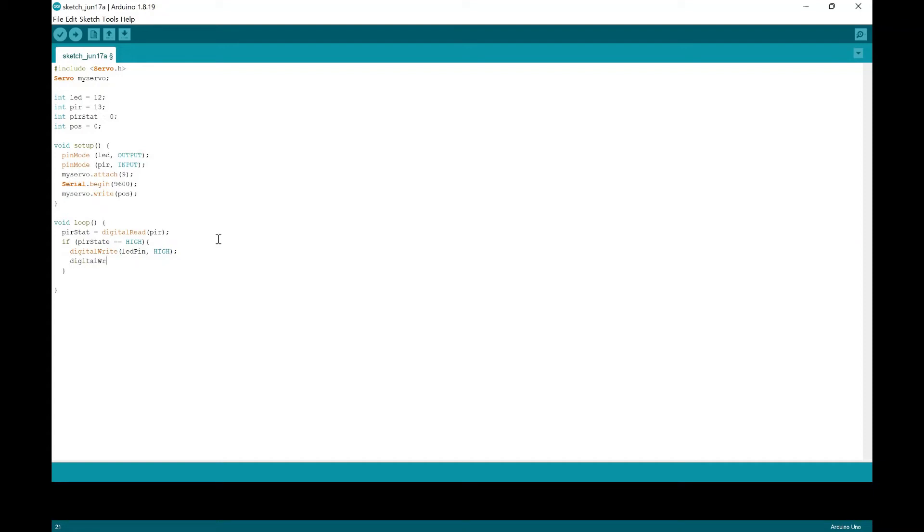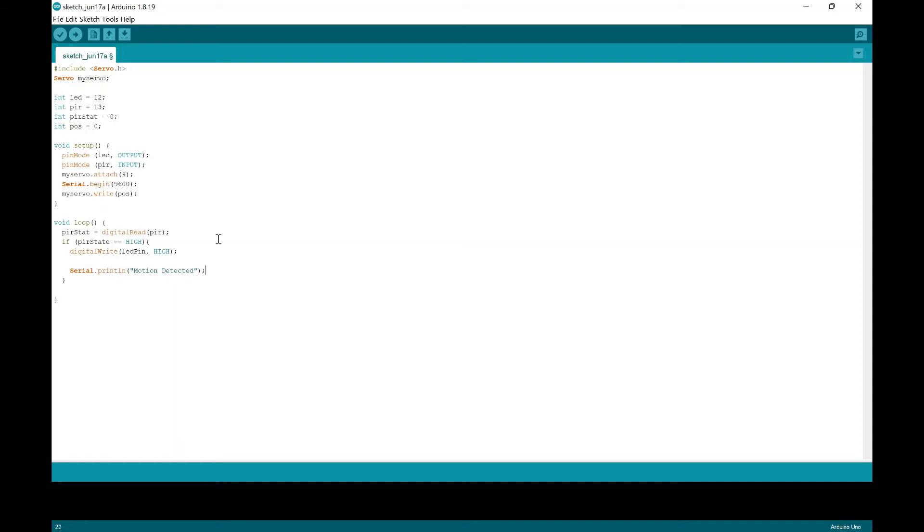And then we'll do a serial print, and I'm just putting this to show that there's some motion detected in the sensor. And then we're also going to put a for loop. We're going to put a for loop so that we can have a slow opening.